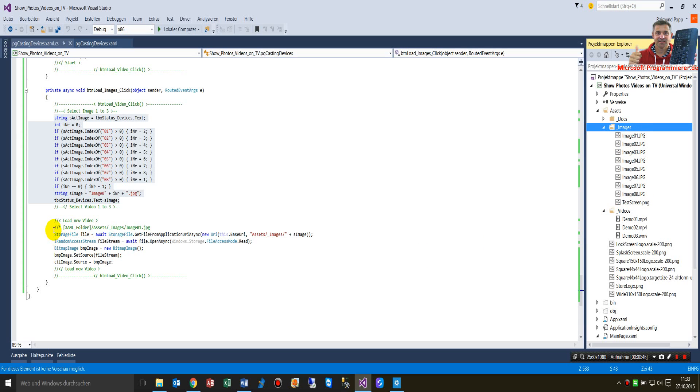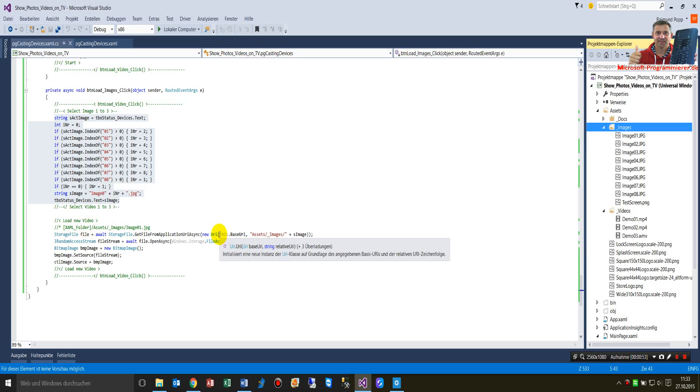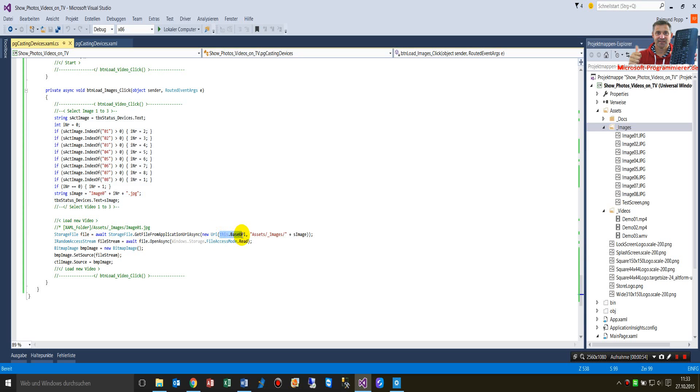Then we create a new storage file. The storage file is loaded by a new URI address.